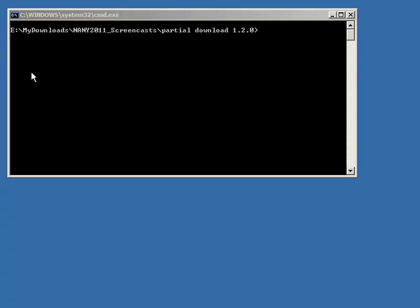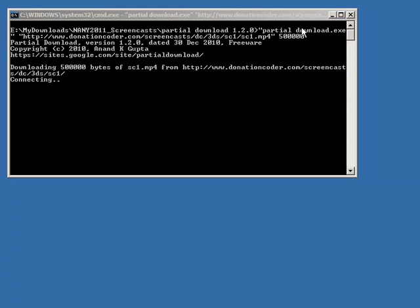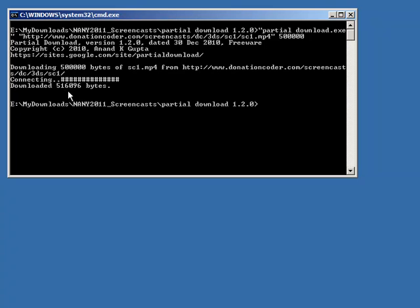I'm going to invoke it here and tell it to download this mp4 file, which is a couple dozen megabytes, and tell it only to download the first 500k. I'll hit enter and you'll see it start downloading and then stop.